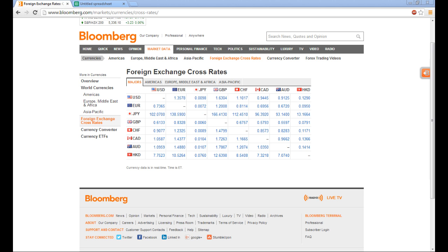What would be nice if we go to a website like this, which is the Bloomberg.com website, where you're seeing the major foreign exchange pairs, and to be able to get the exchange rates on an easy-to-manage and easy-to-analyze spreadsheet.